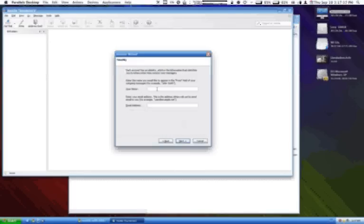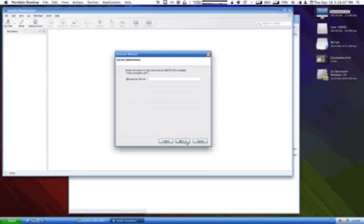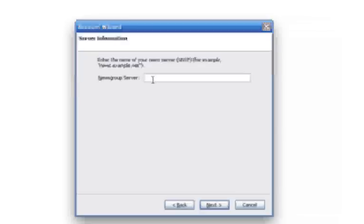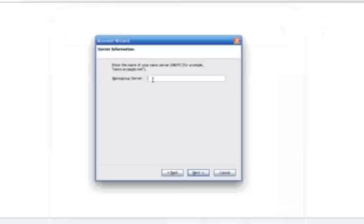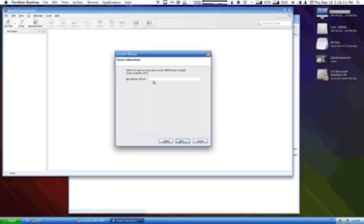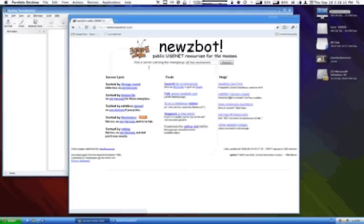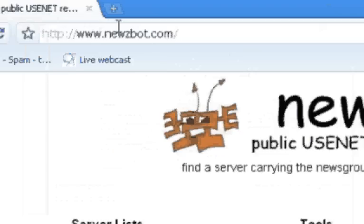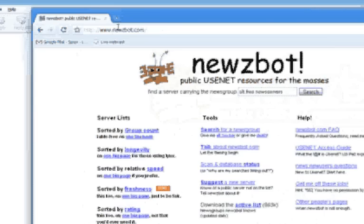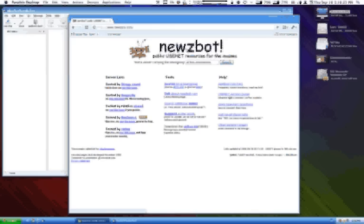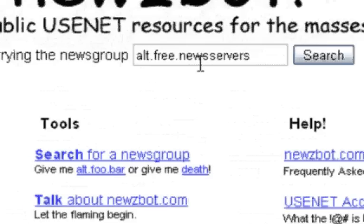Click next, put any name in here that you want, any email address, click next. Then we're in the field that says newsgroup server. We're going to get that newsgroup server from this handy little site called newsbot.com, which is spelled with a Z.